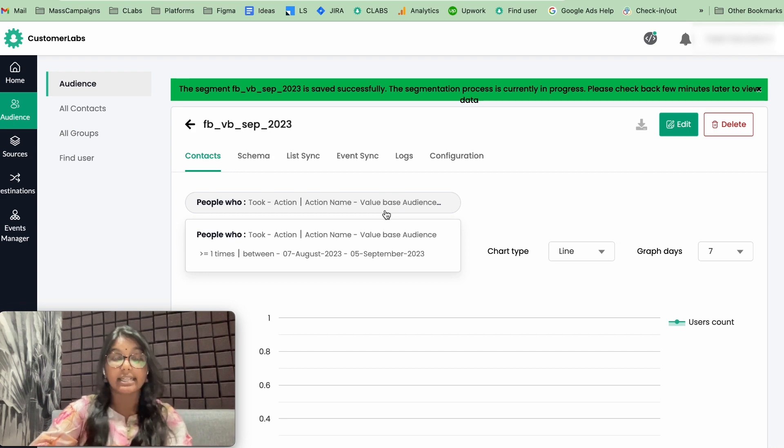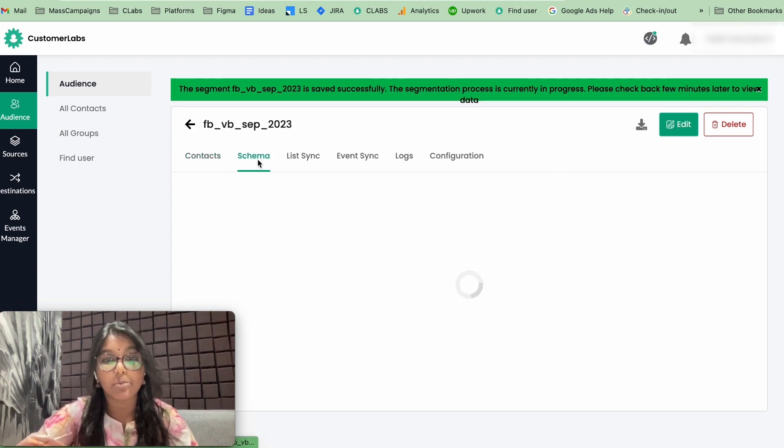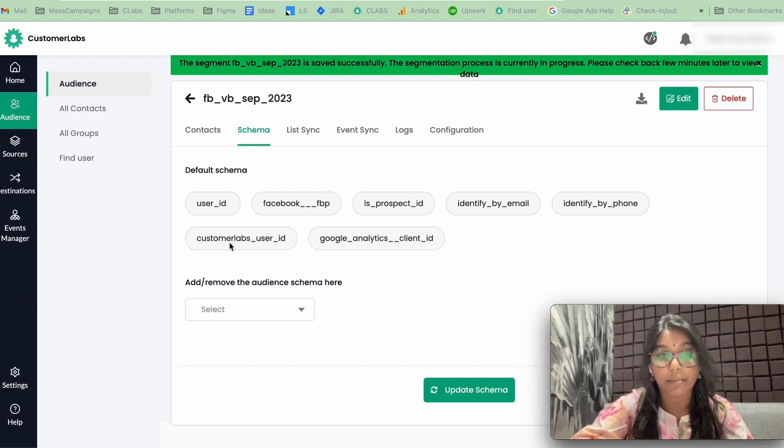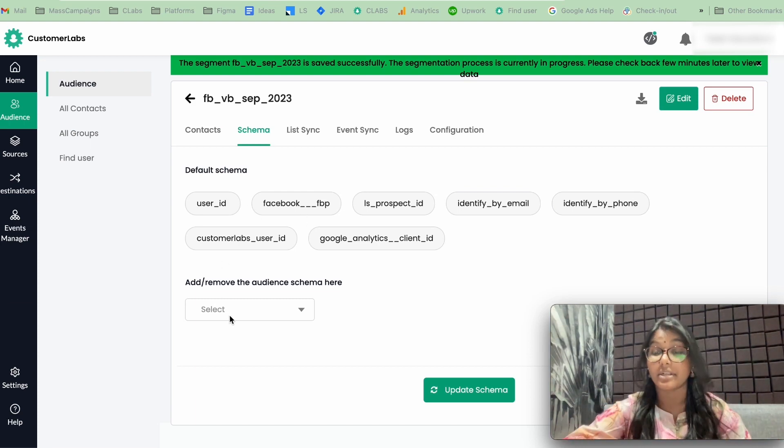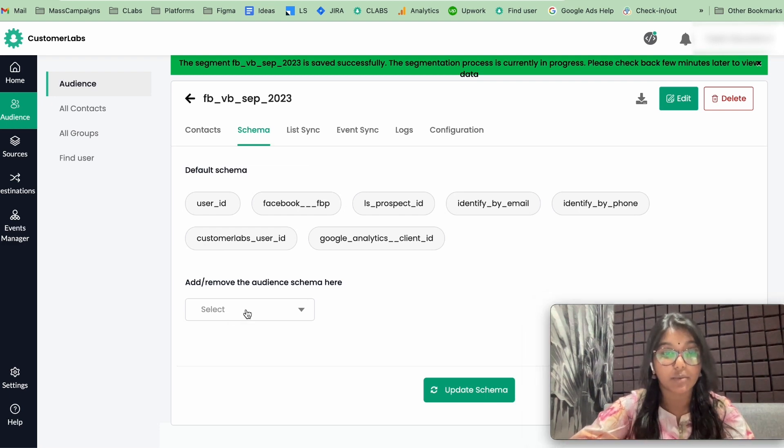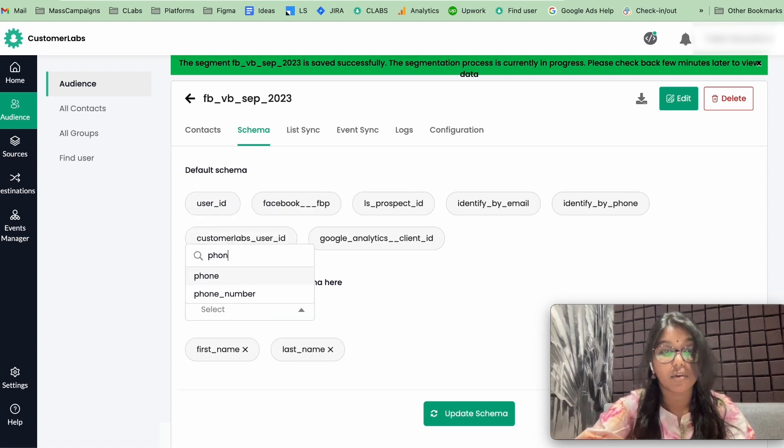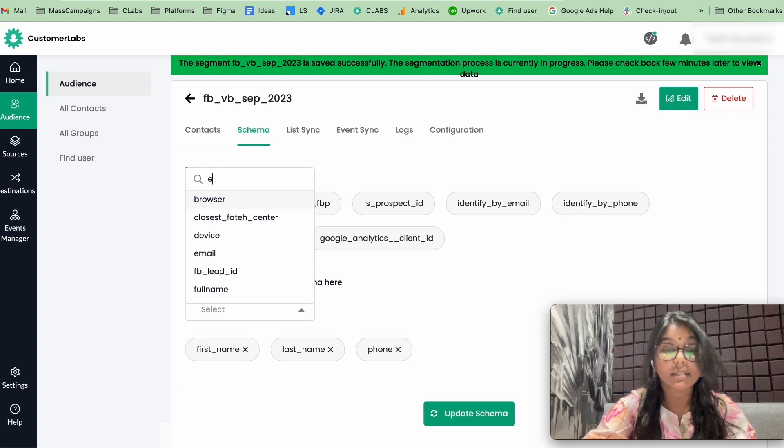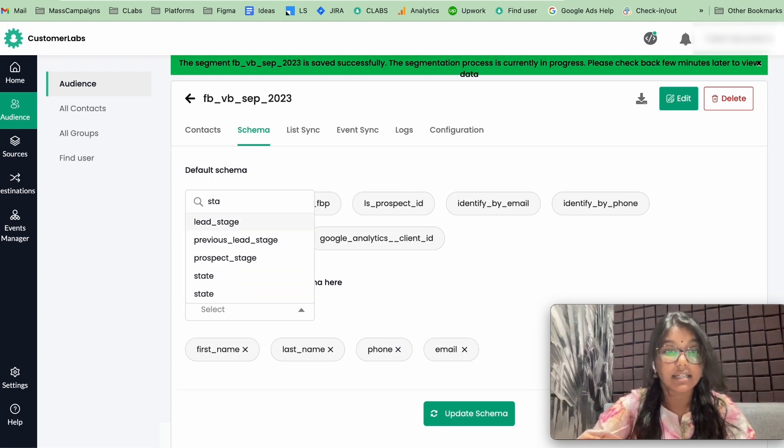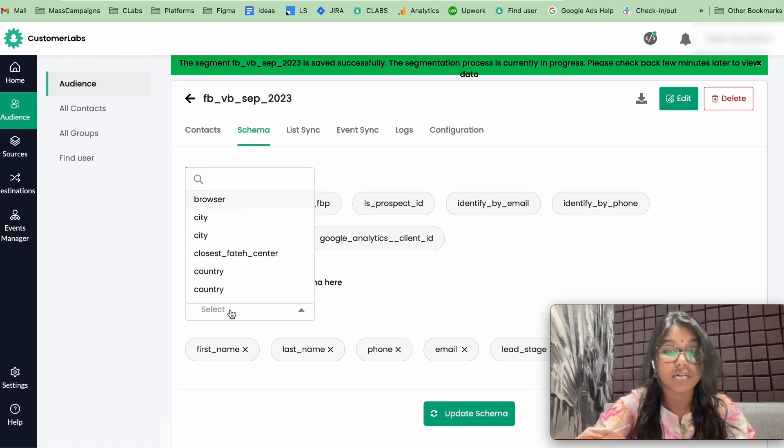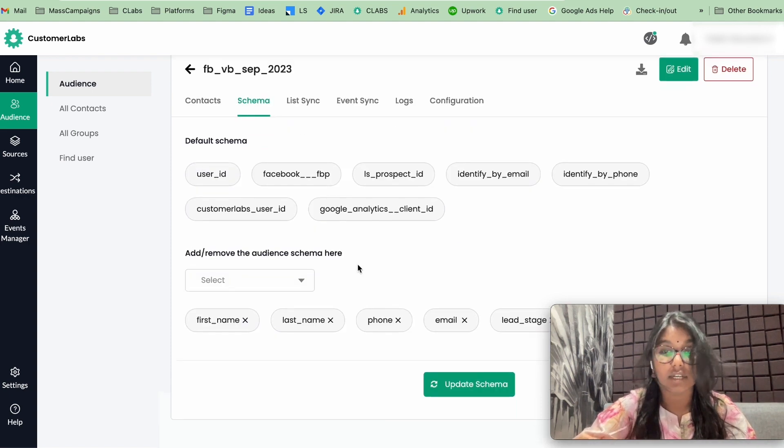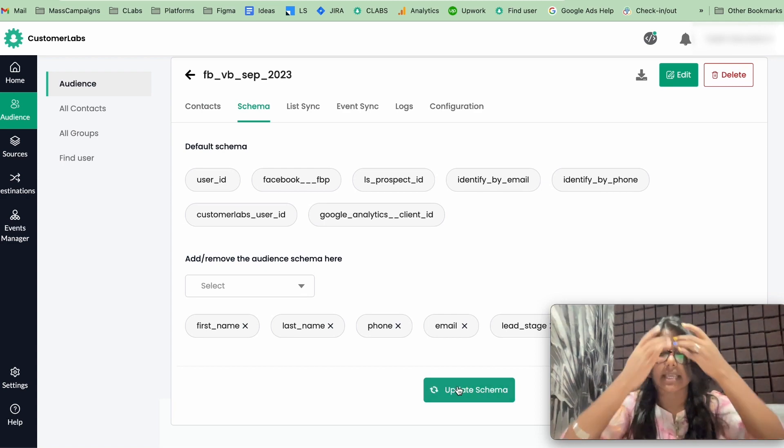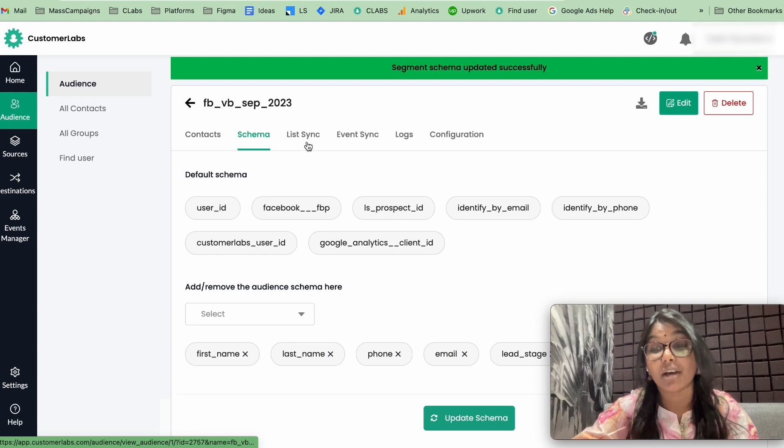Now, the audience is created. Now, what we have to do is click on schema. You already have some identifying default schema parameters. Now, we are going to add all the other parameters that we had in our CSV. So that would be the first name, last name, phone number, email, each stage, and your user value. Now, click on update schema. Your schema is updated.